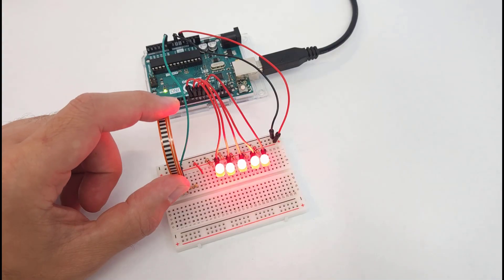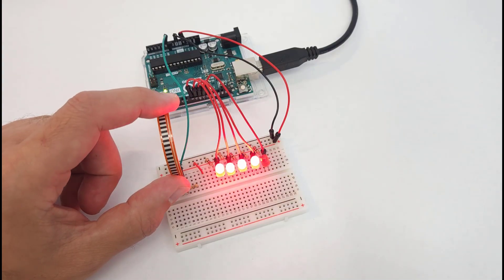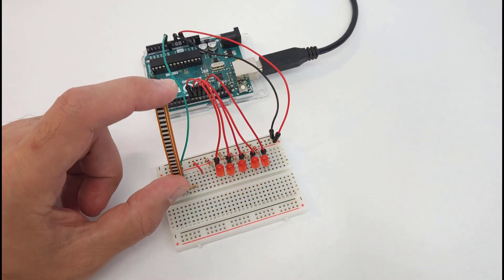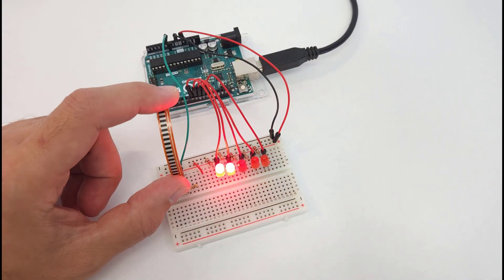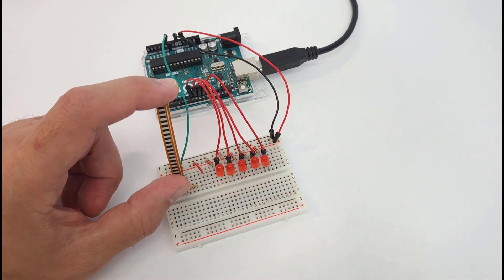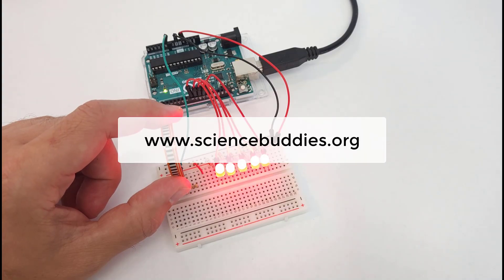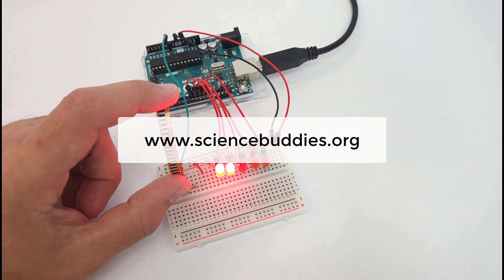We hope you found this video helpful. You can check out our YouTube channel for many other Arduino tutorials, and for lots of cool science and engineering projects you can do with an Arduino, visit our website www.sciencebuddies.org.